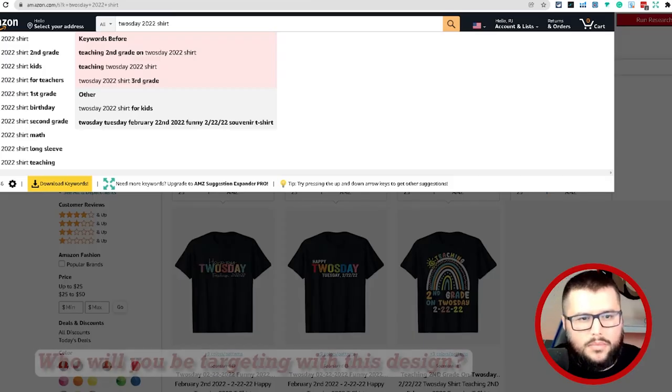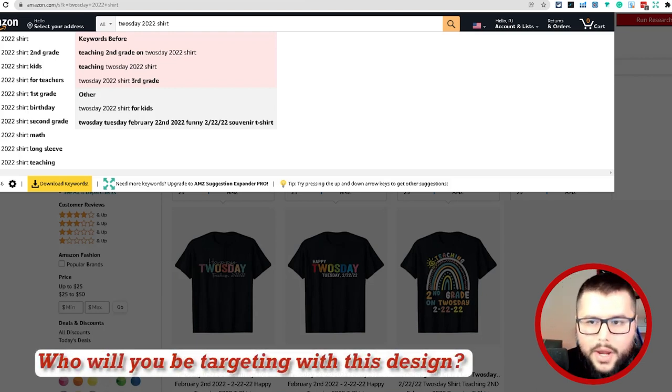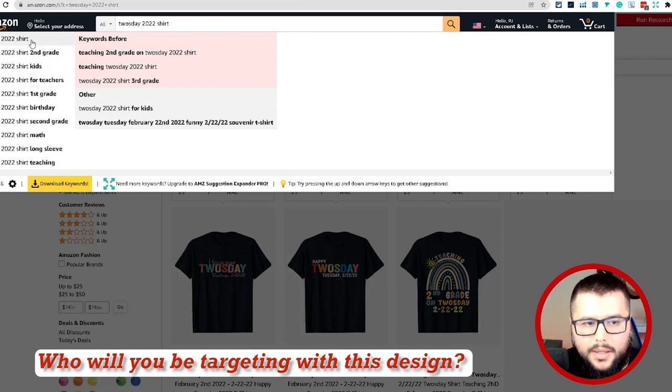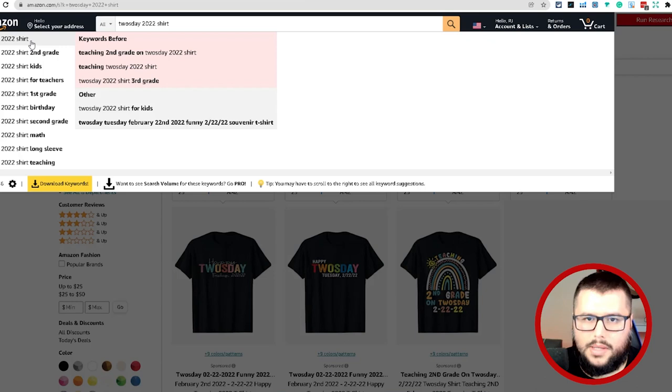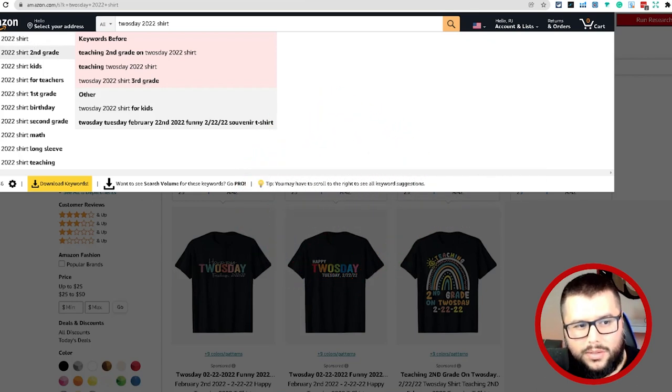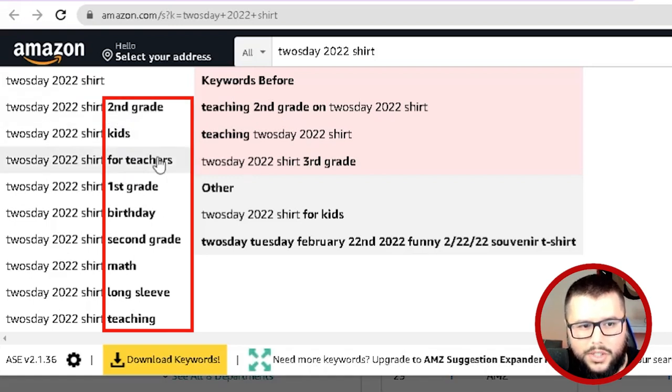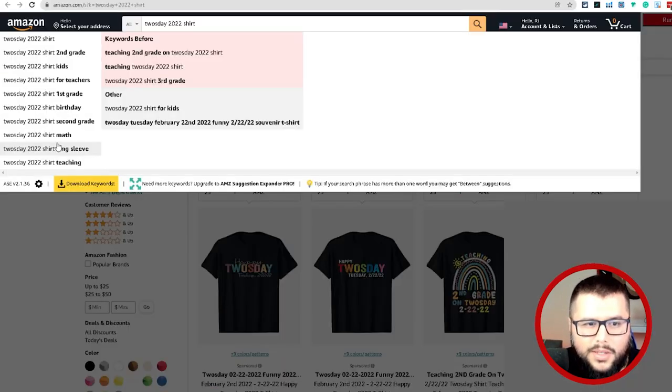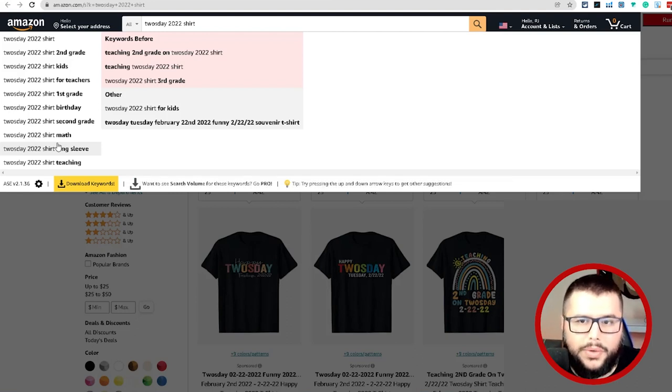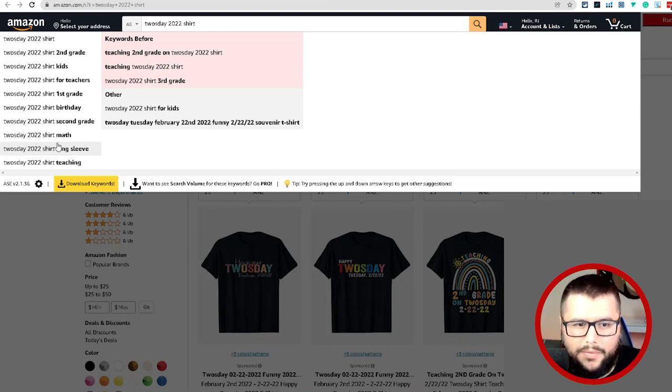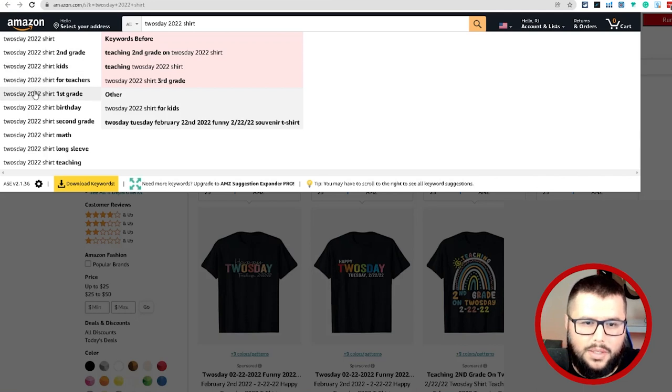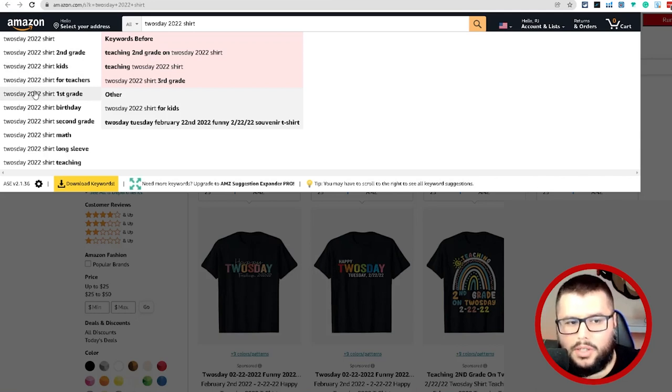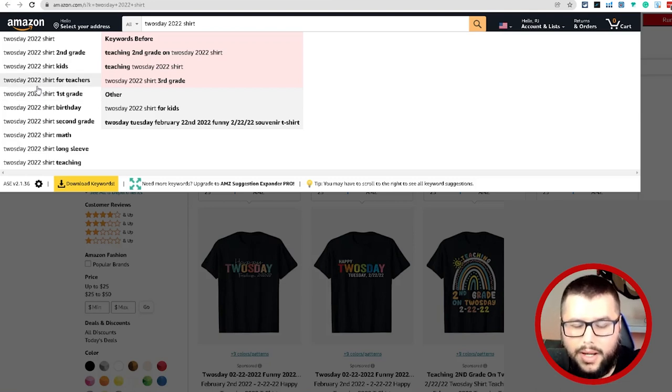I did a search over here on Amazon because I want to see what keywords are ranking and what's populating, so I can have an idea of who I'm creating the design for, because the keywords tell you a story. Tuesday 2/22/2, second grade. You can see kids, you can see teachers, first grade, birthday, second grade math, long sleeve teaching. You're seeing like different ideas are popping up and you know who you're going to be targeting when you're creating this design.